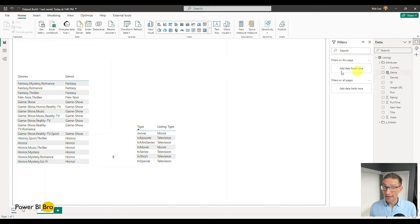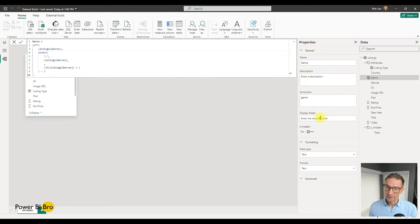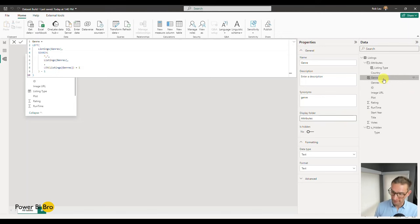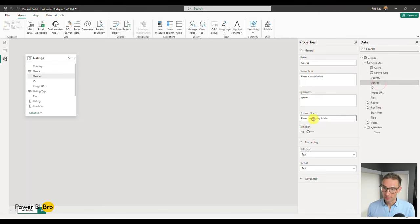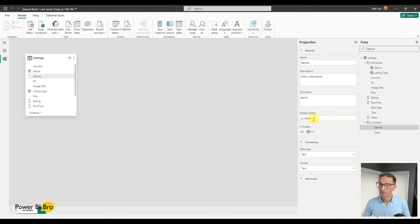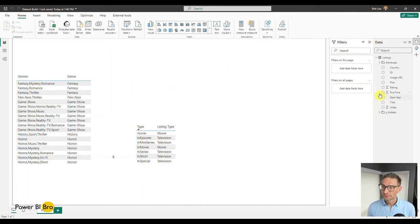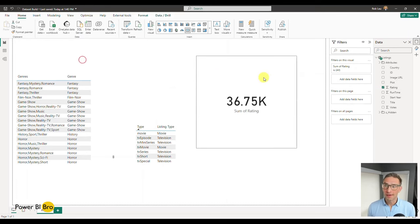We've successfully completed that. Now go back to the model view and do the same organization — it's very important to keep your model organized. We're going to take Genre and put it into the Attributes folder. This multiple genres column we'll put in Z Hidden and eventually get rid of it. Going through these steps locks it into your brain so you can do this with any dataset you get.